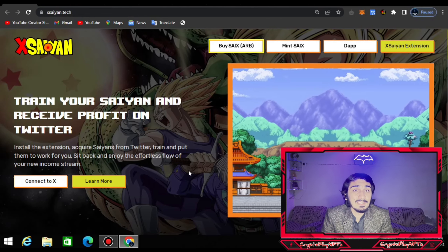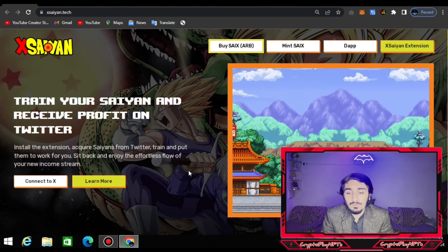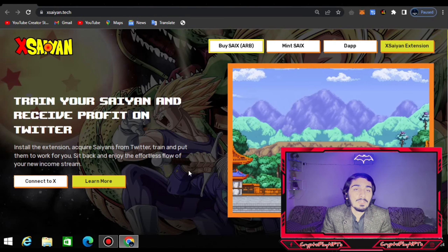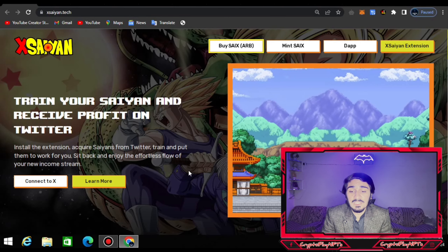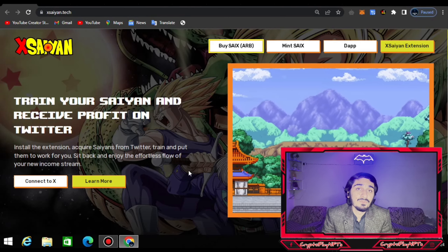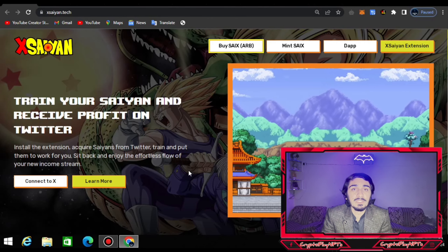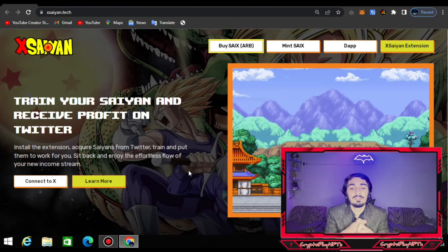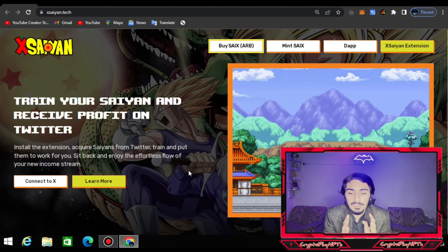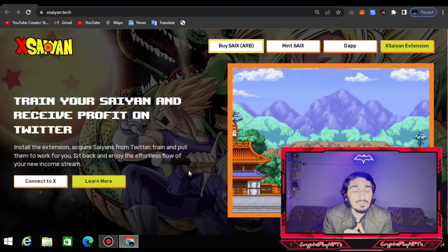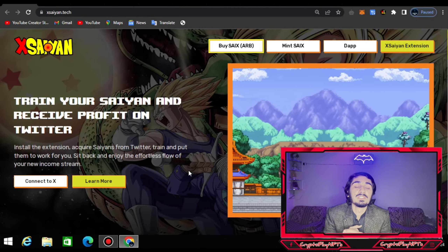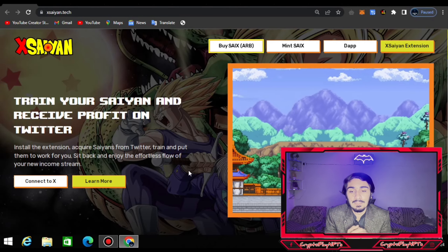You have to connect it with the extension, and then you have to purchase the NFTs from different exchanges like OKX, BitGet, or Uniswap. It's also available on OKX and other exchanges — I will tell you more about those.